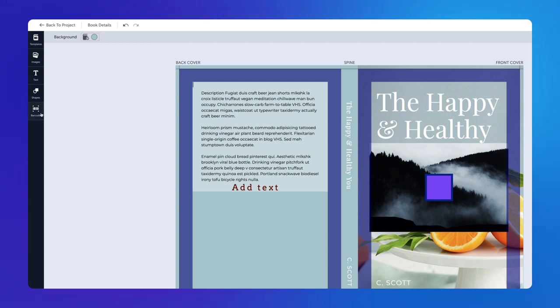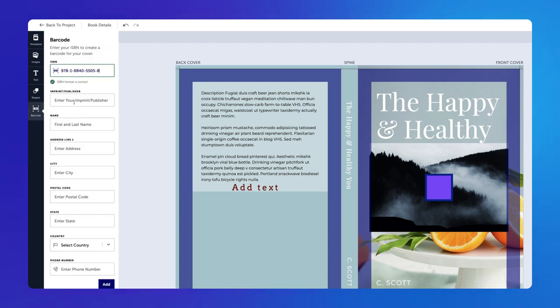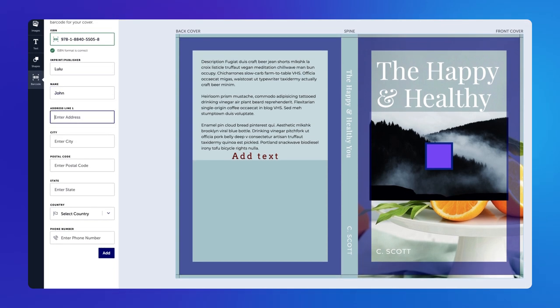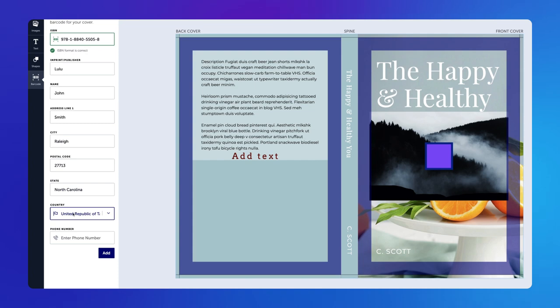In the Barcode panel, enter the required information to add your ISBN and barcode onto the back cover.